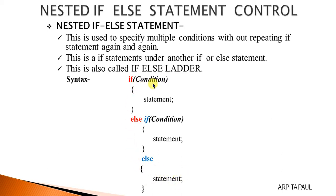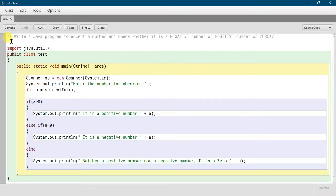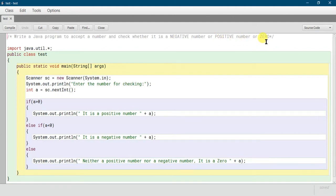If this condition is false, only then will it go to the else-if part, and if that condition is also false, only then will it reach the final else. Let me show you with one example. We have a program to accept a number and check whether it is a negative number, a positive number, or zero.